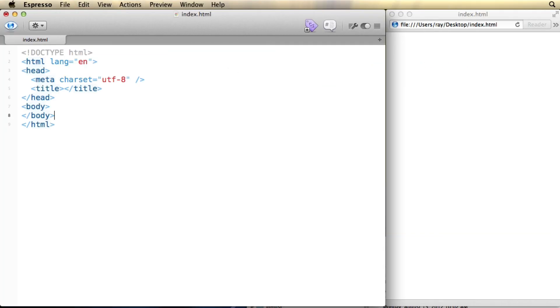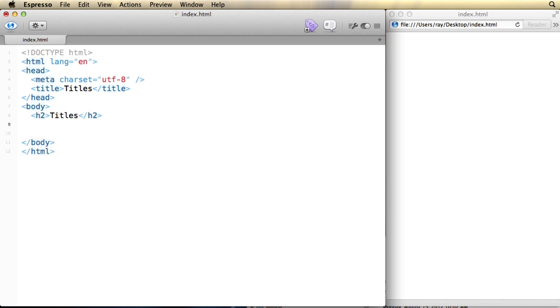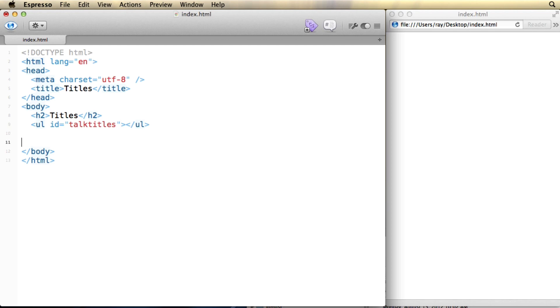It's going to be a super simple page. And I'm just going to give it a title here. So I'll create an H2 right here. I'll call it titles. And I'll also create an unordered list. And that unordered list will have an ID of talk titles. This is so I can target it later with jQuery and insert the information that is the result of the merging of my file with my template.